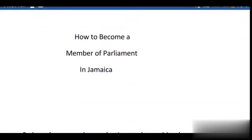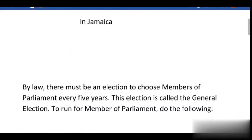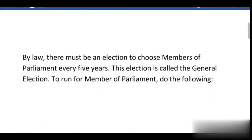Welcome to Jamaica Citizens Guide. In this video, I'll show you how to become a Member of Parliament in Jamaica. By law, there must be an election to choose Members of Parliament every five years. This election is called the General Election.